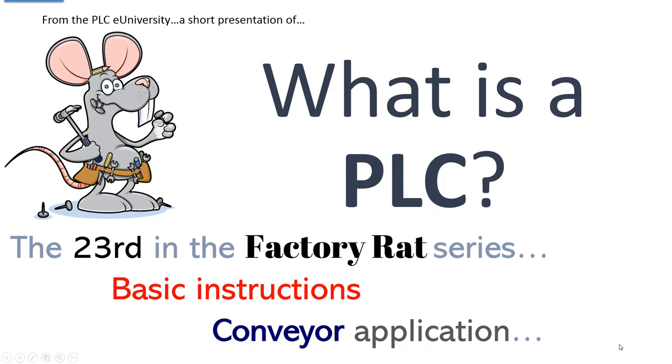Another short presentation from the PLC University website. What is a PLC? This is the 23rd in the Factory Rats series, and in this episode we're going to apply the basic instructions, most of what we've learned so far, into the conveyor application that we were previously working with back in earlier episodes.